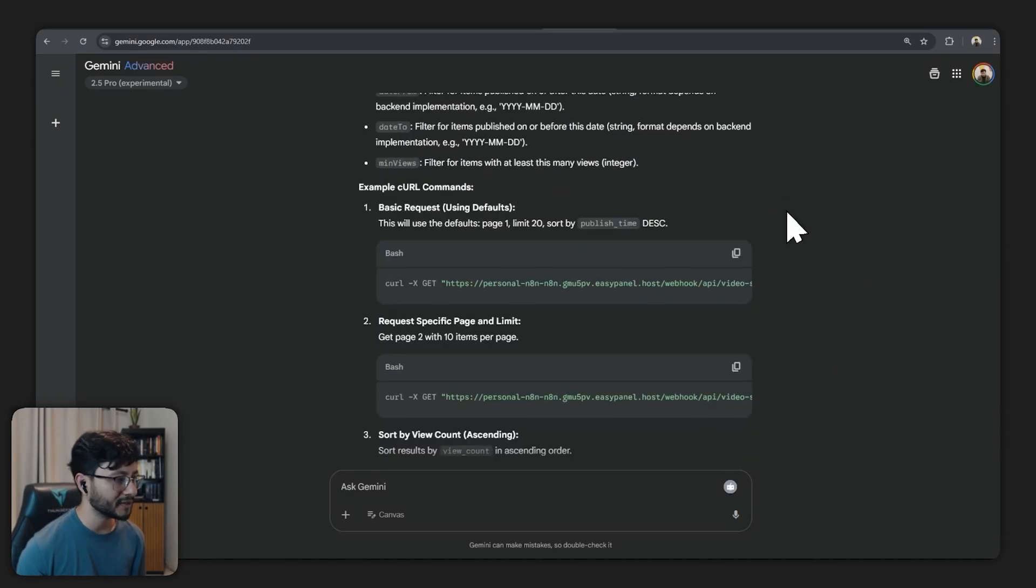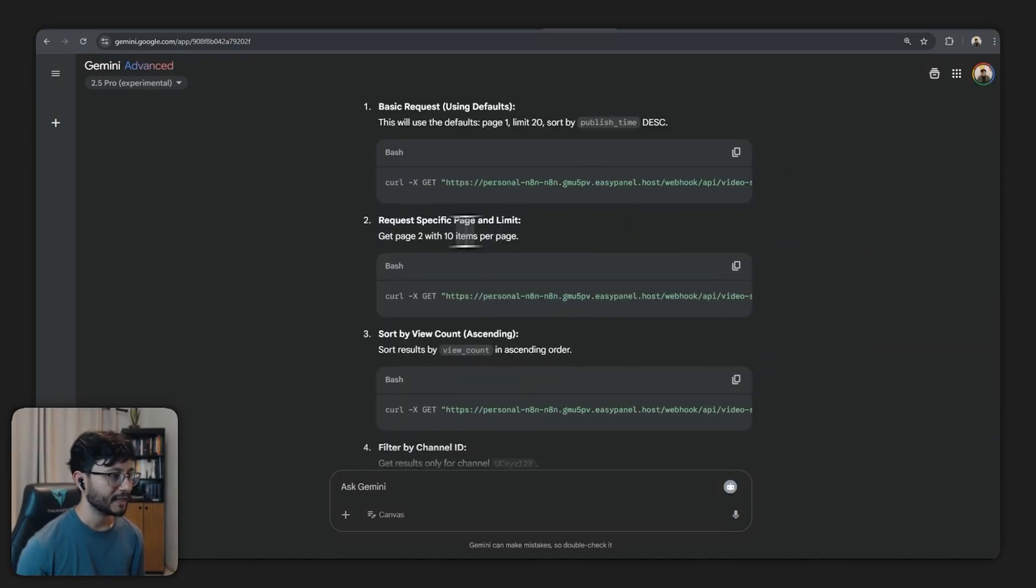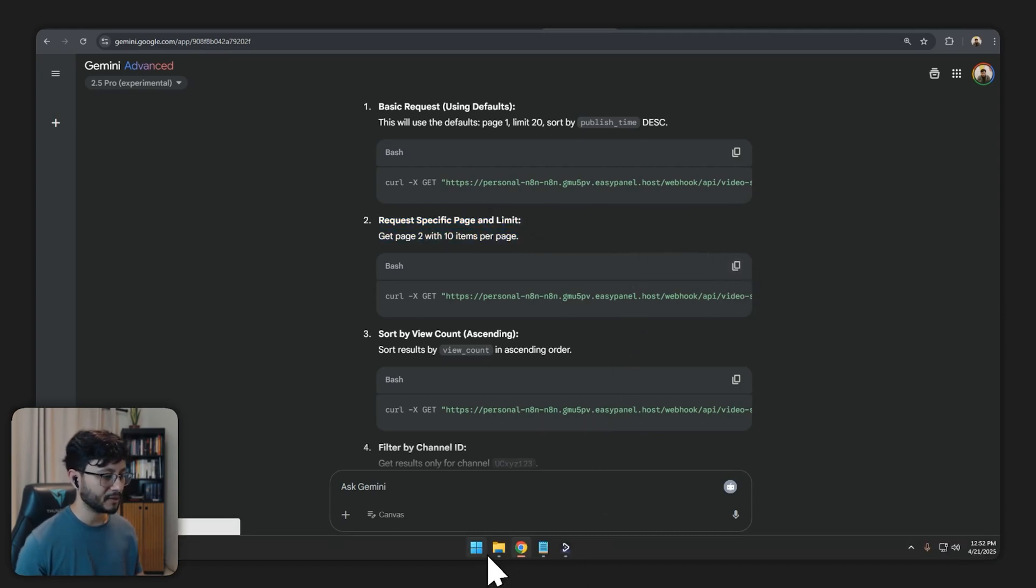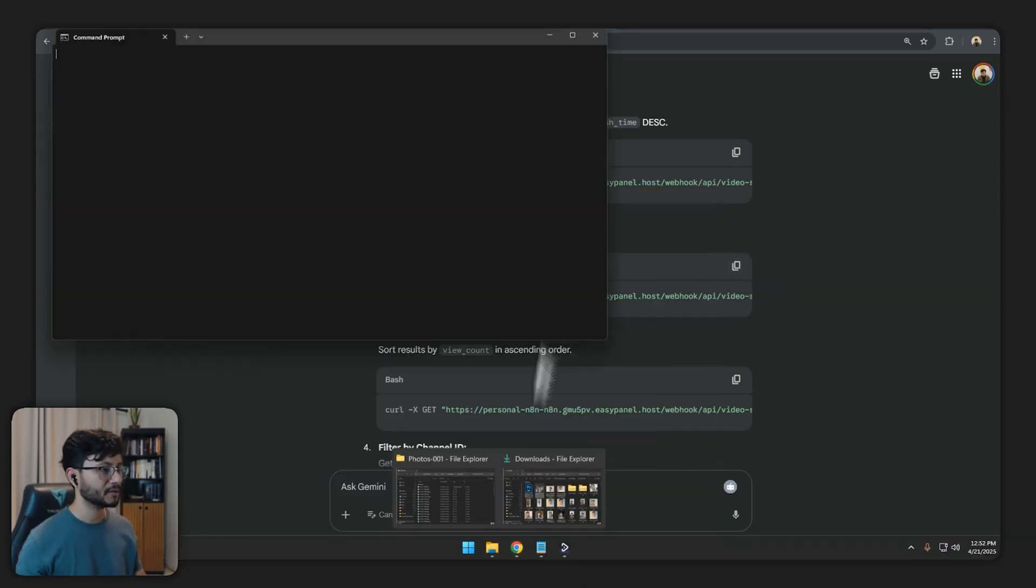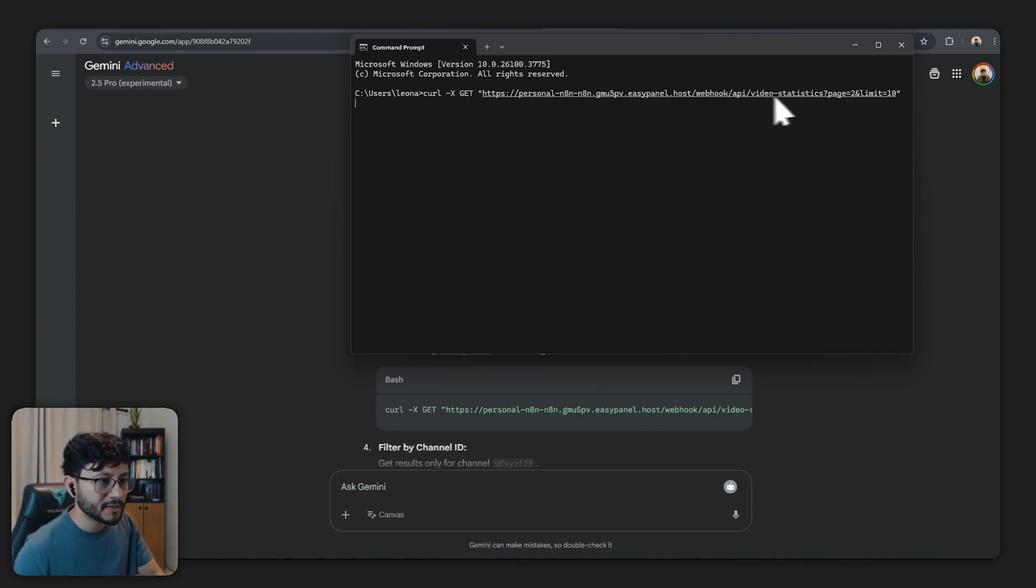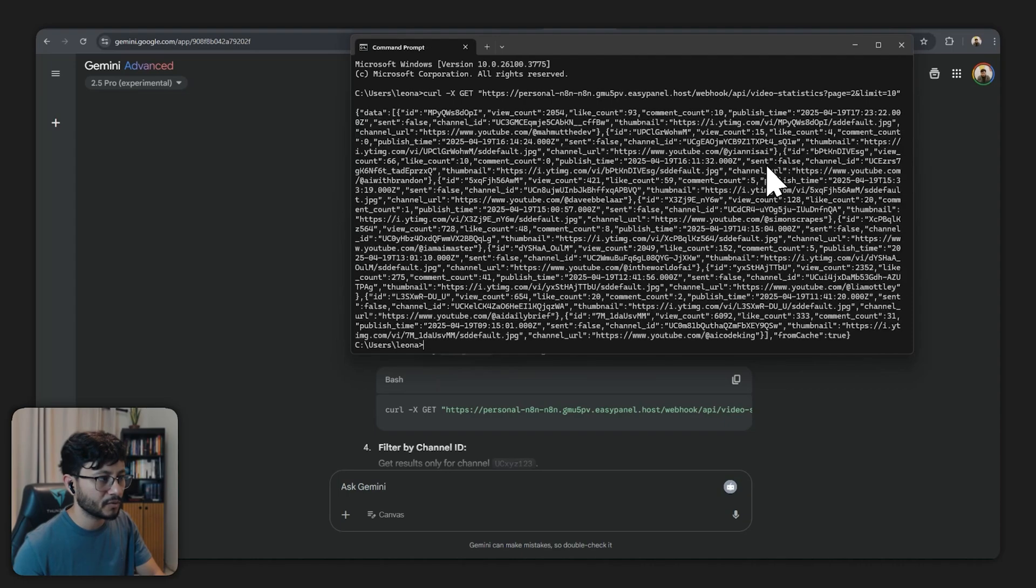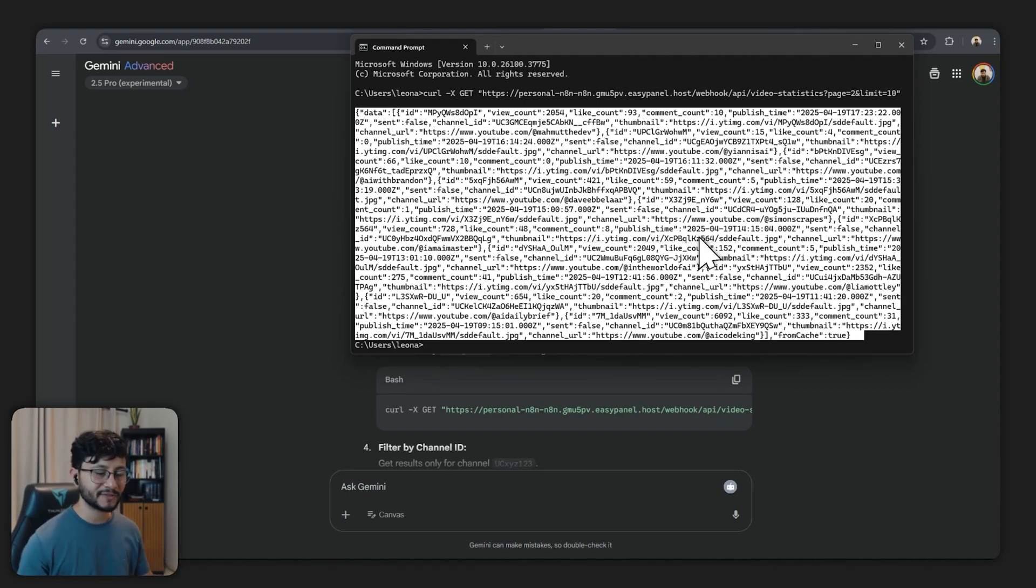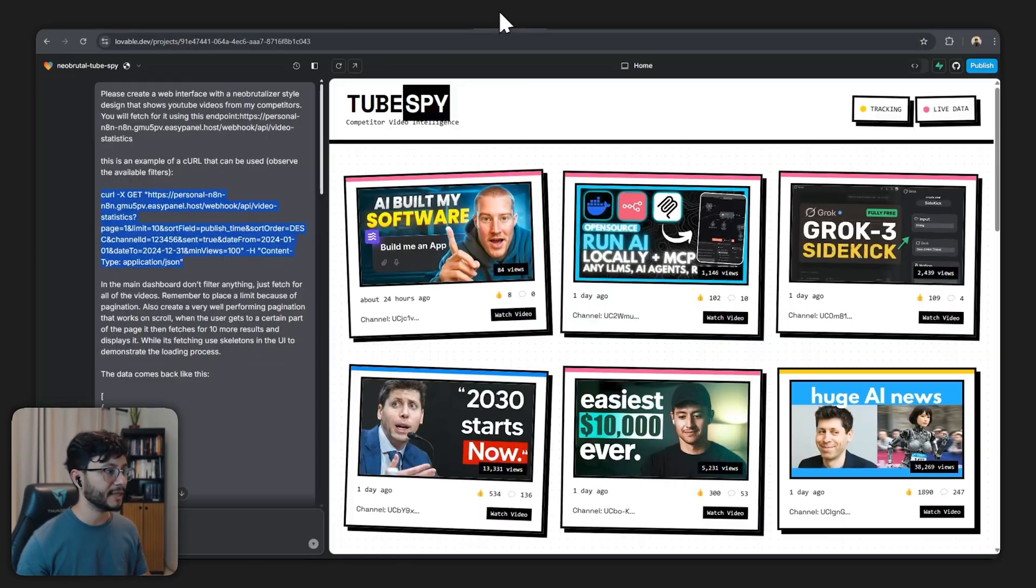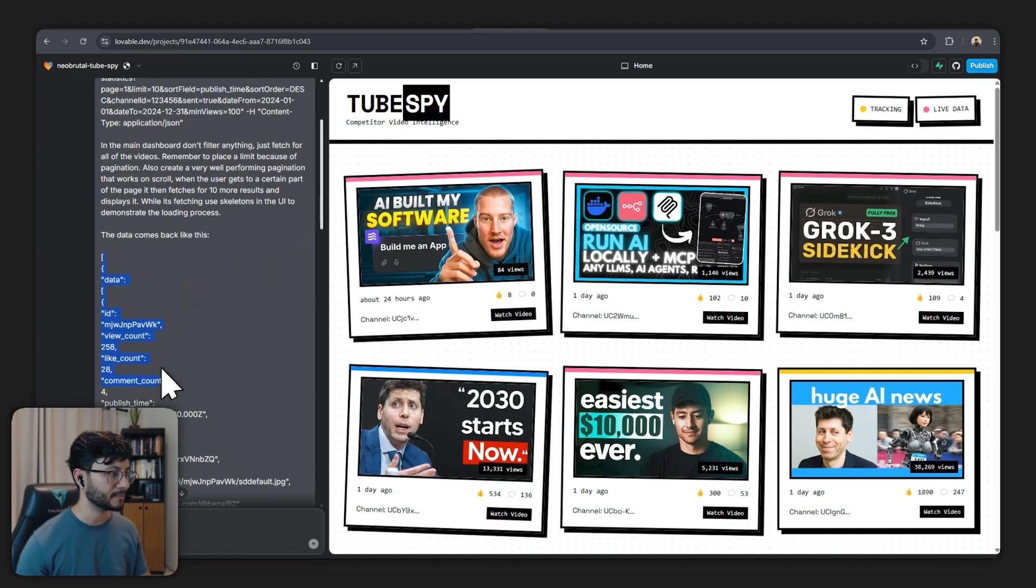So now we got a bunch of different commands we can send. Let's choose request specific page and limit. Let's choose that. Let me open up my CMD, paste that in. As I read through it what it's basically trying to reach is just the page as well as a limit. Let me send that over. And this is exactly what I got.